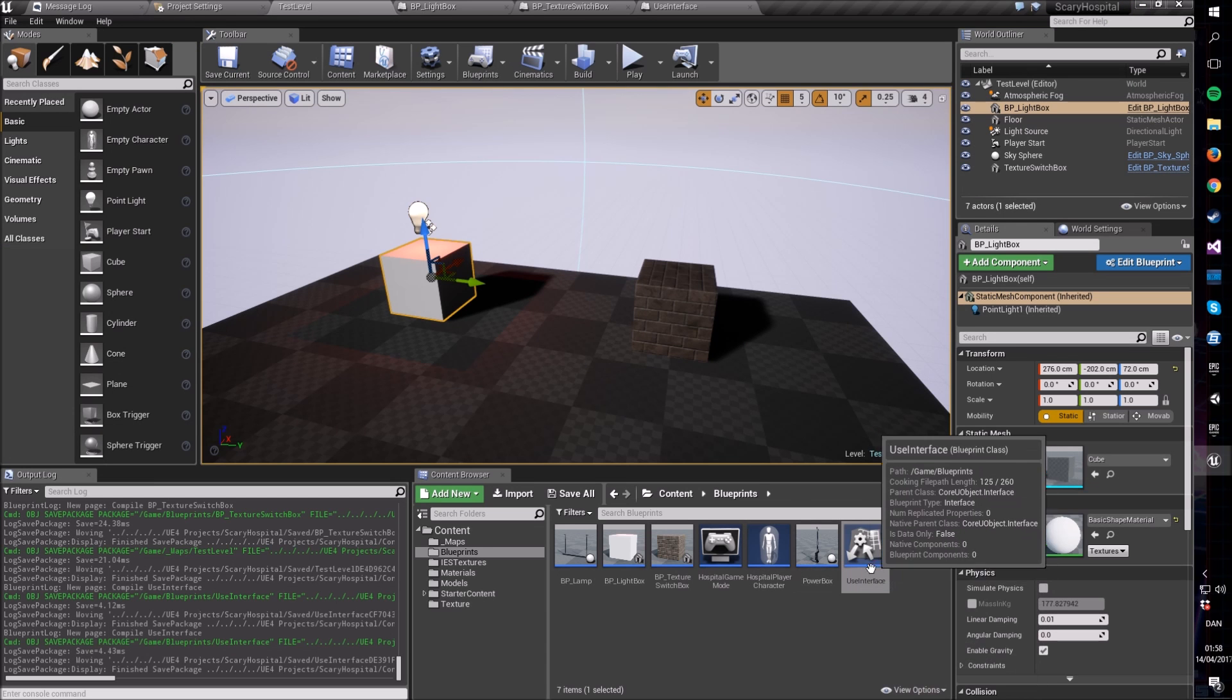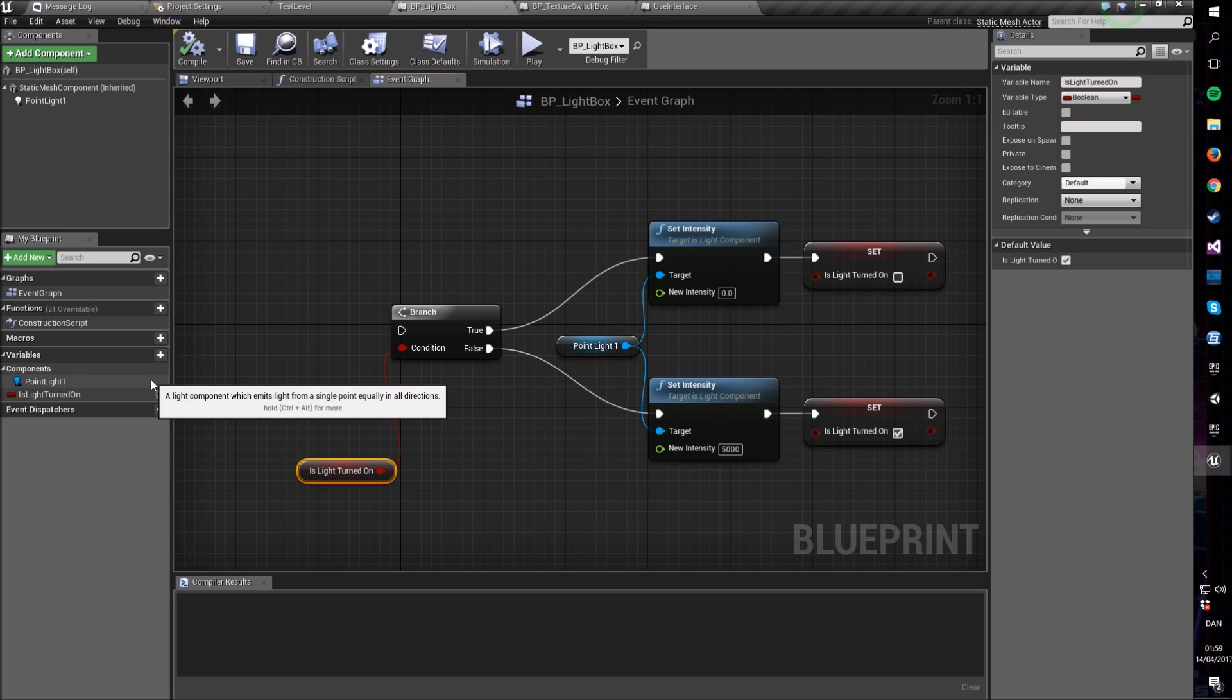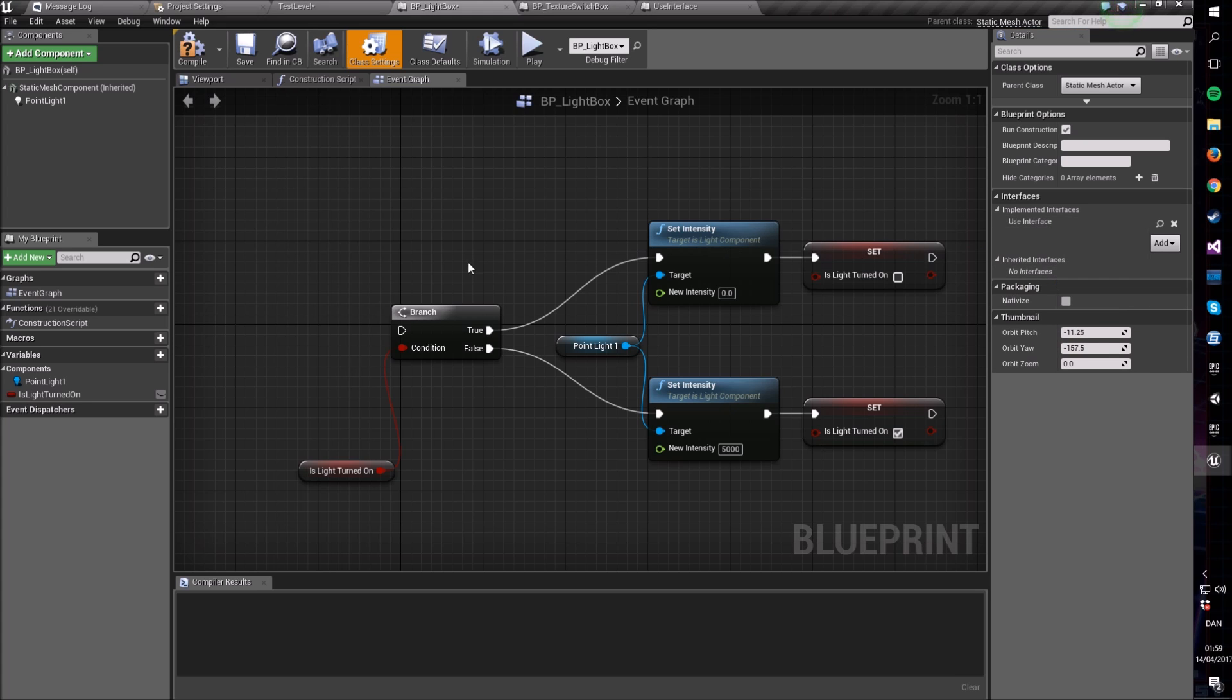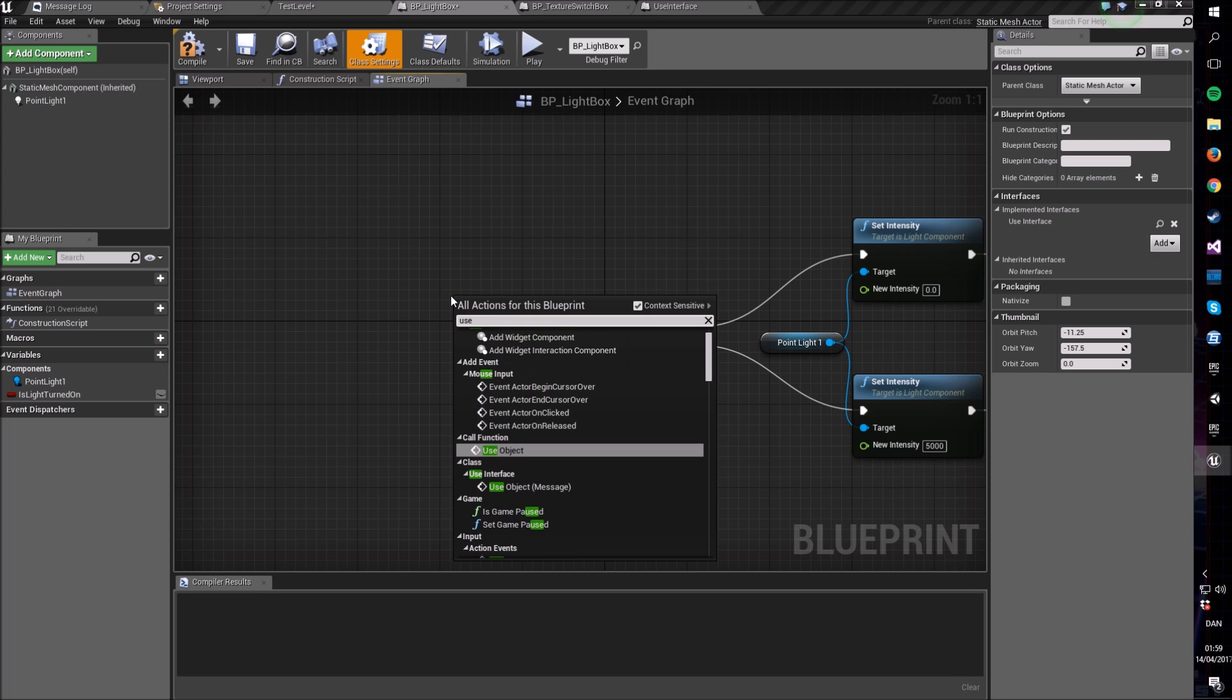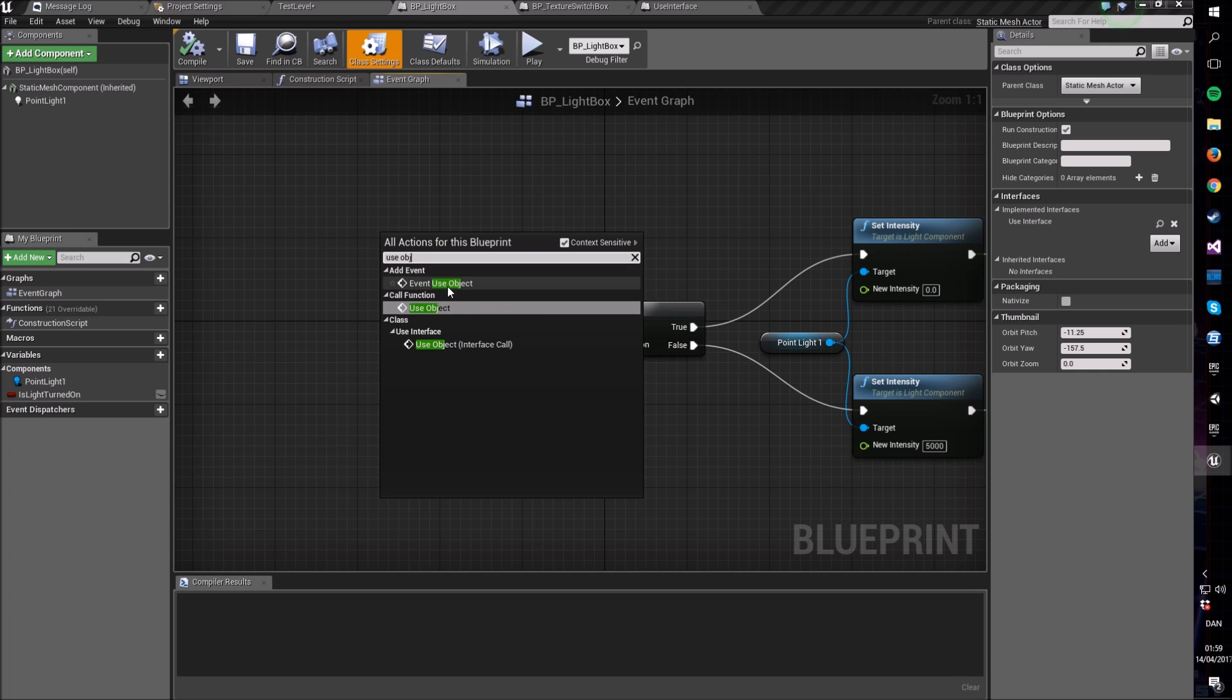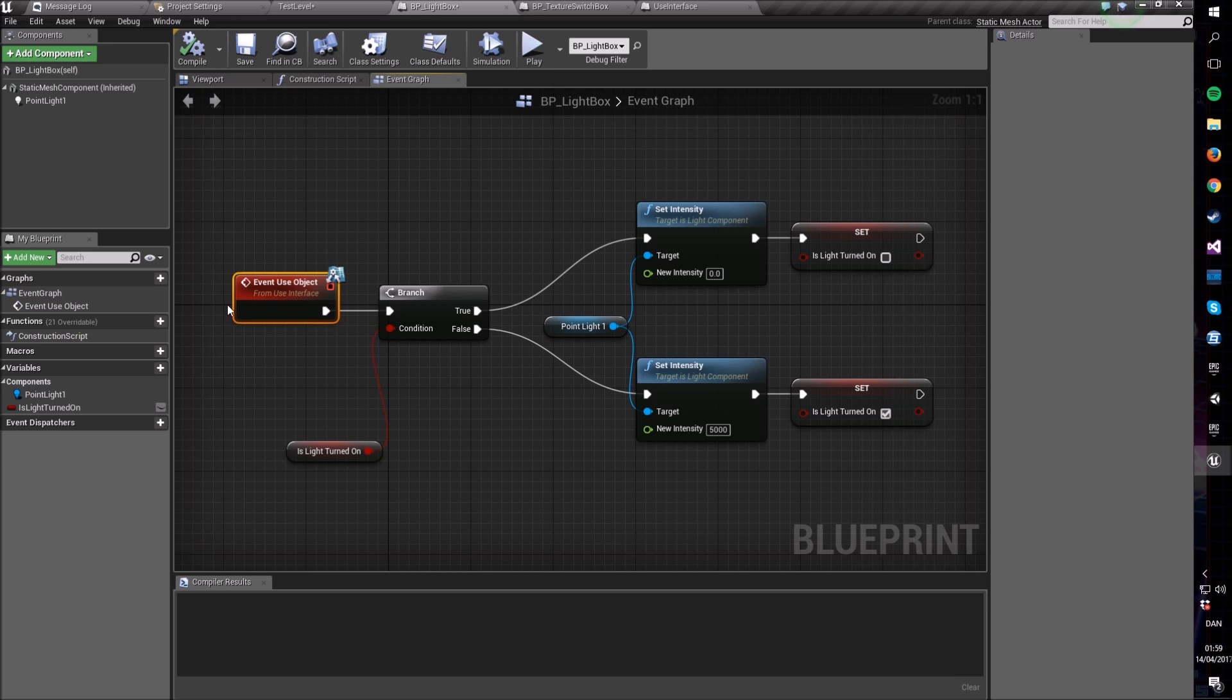With this interface in hand, let's go into our BP lightbox. We are going to open the class settings and then say we want to implement an interface, so we find our use interface right here. So now this is implemented, which means whatever functions this interface have we now have access to as events. So let's get the use object event. I just plug this in here and there we go. I now have something that will switch this light on and off whenever this use object function is called.